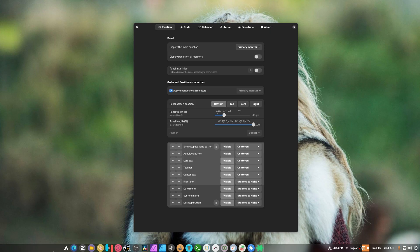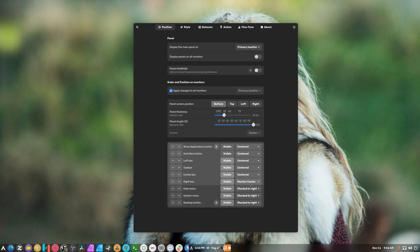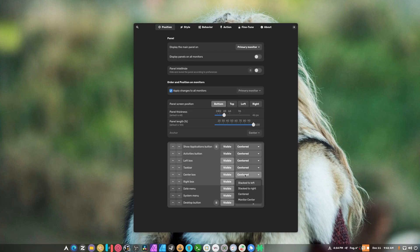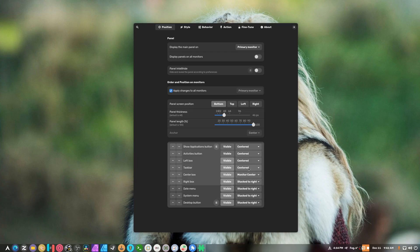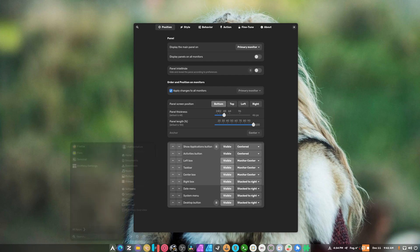You can make it go centered — well, as centered as it is able to go. The right box stacks to the right, monitor center. There we go — that's more of a Windows 11 type thing.